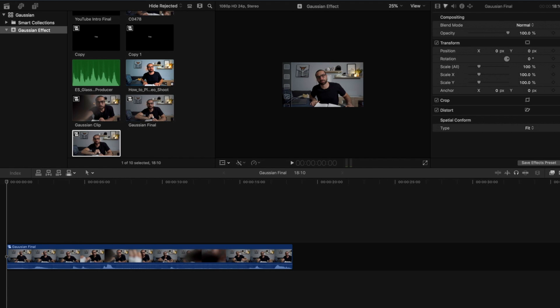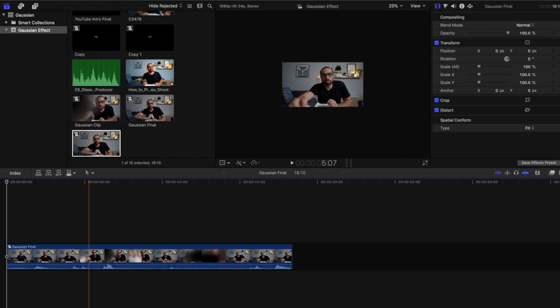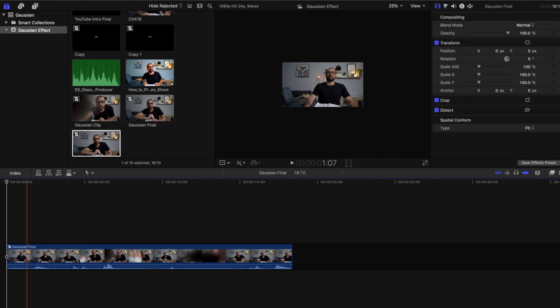All right, you guys. We are in Final Cut and that's the clip we're going to be working with. Obviously, I'm going to put a link for it below. So, if you want to download it and use it as a base to practice the blur effect, that would be completely fine.